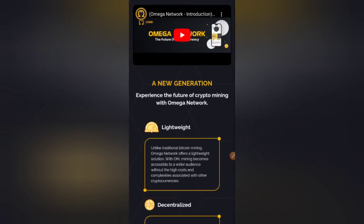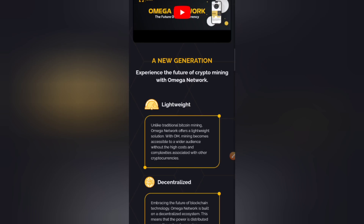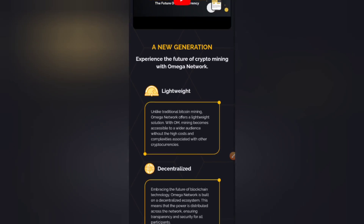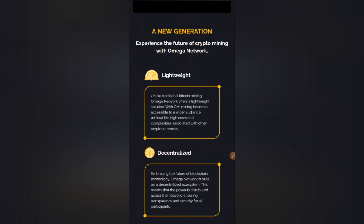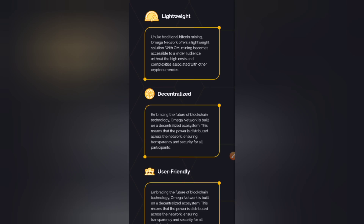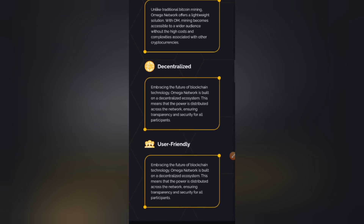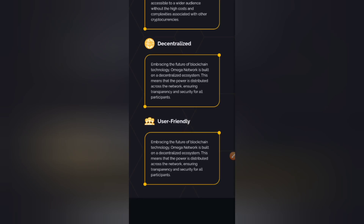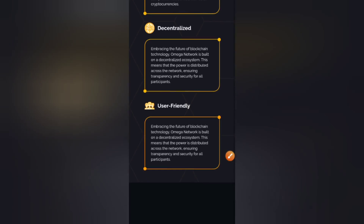It says: experience the future of crypto mining with Omega Network. The first feature is lightweight — unlike traditional Bitcoin mining, Omega Network offers a lightweight solution, making OM mining accessible to a wider audience without the high cost and complexities of other cryptocurrencies. It is also decentralized — Omega Network is built on a decentralized ecosystem, meaning the power is distributed across the network, ensuring transparency and security for all participants.